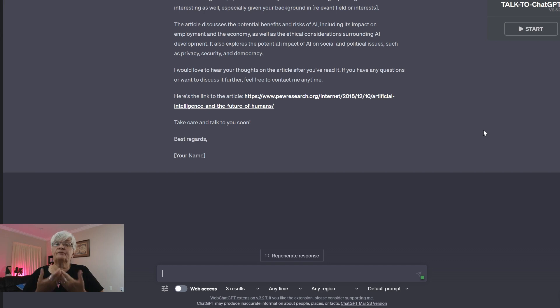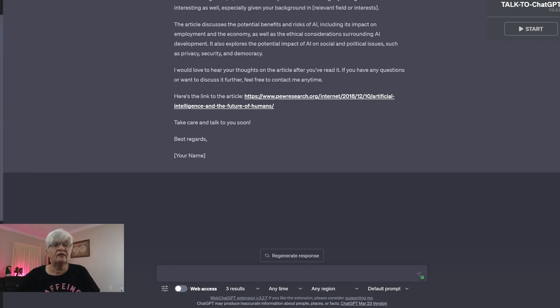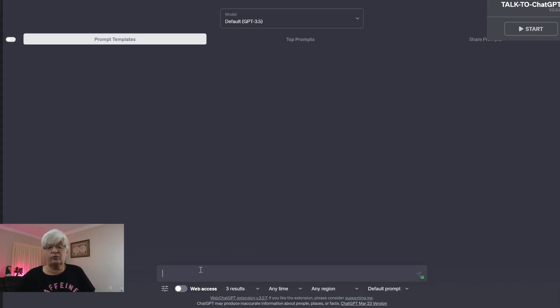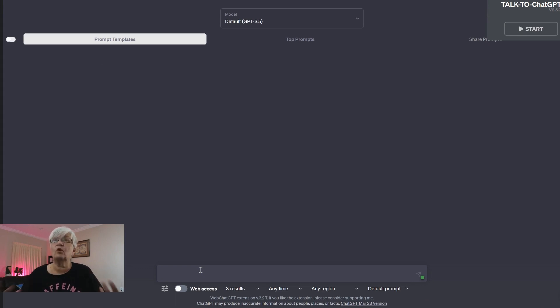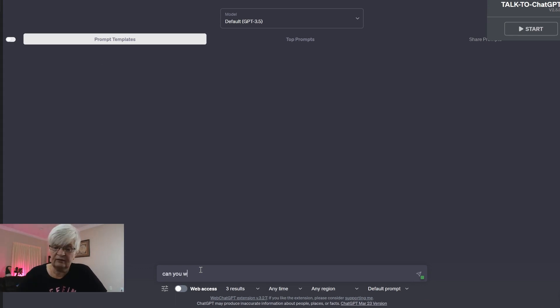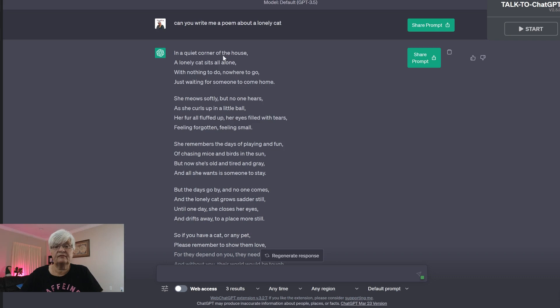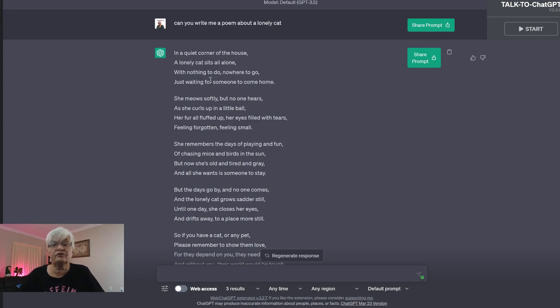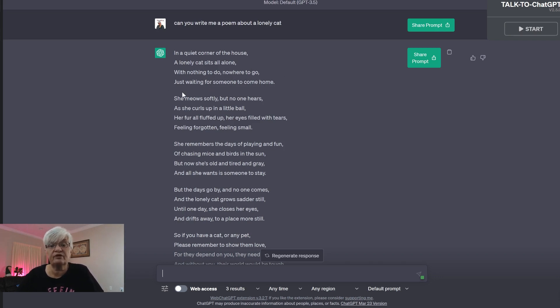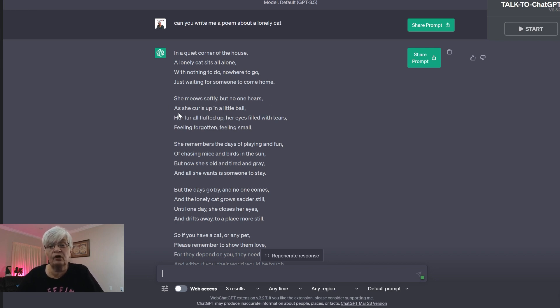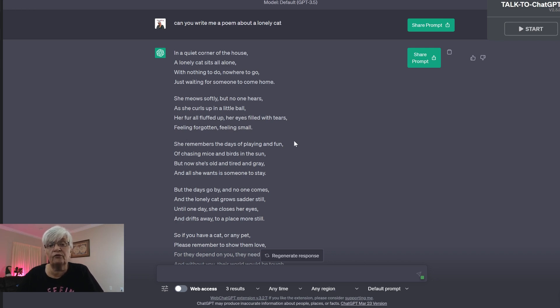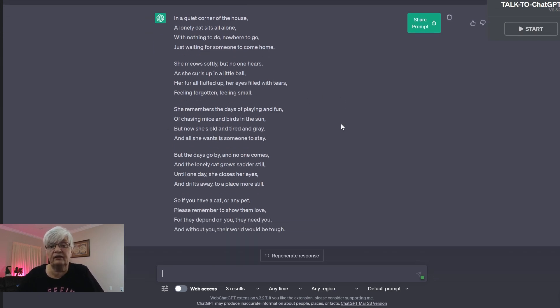And then have ChatGPT draft an email. And the last thing we're going to do today is more for fun and creative. Can you write me a poem about a lonely cat? Here we go. In a quiet corner of the house, a lonely cat sits all alone with nothing to do, nowhere to go, just waiting for someone to come home. She meows softly, but no one hears as she curls up in a little bowl. Her fur are all fluffed up, her eyes filled with tears, feeling forgotten, feeling small.